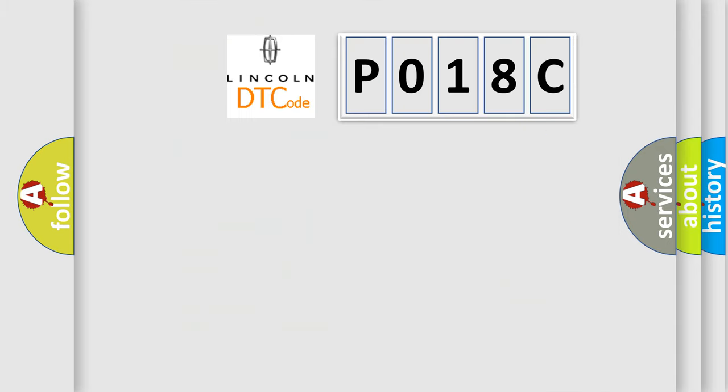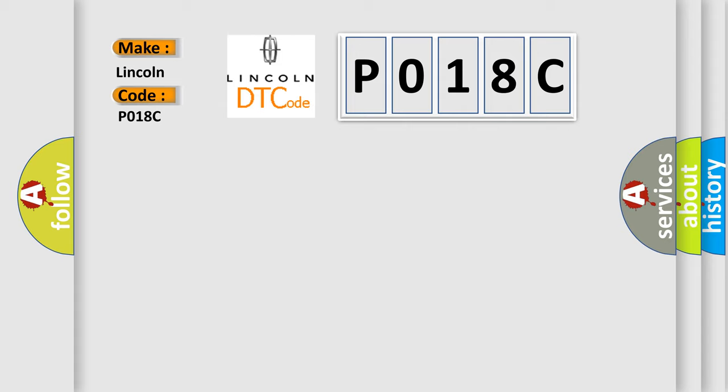So, what does the diagnostic trouble code P018C interpret specifically for Lincoln car manufacturers? The basic definition is: Lost communication with four-wheel drive 4WD clutch.